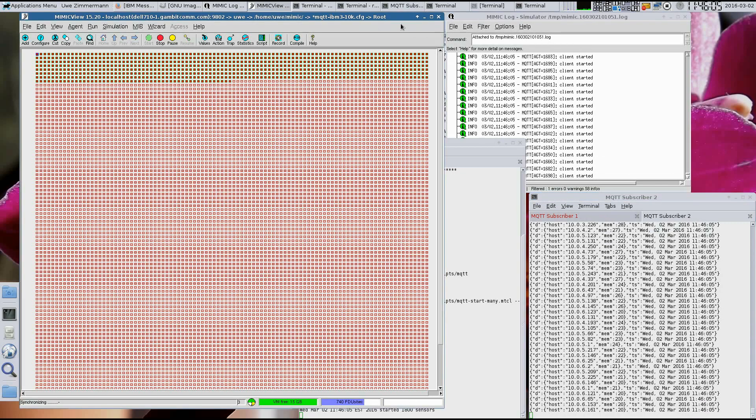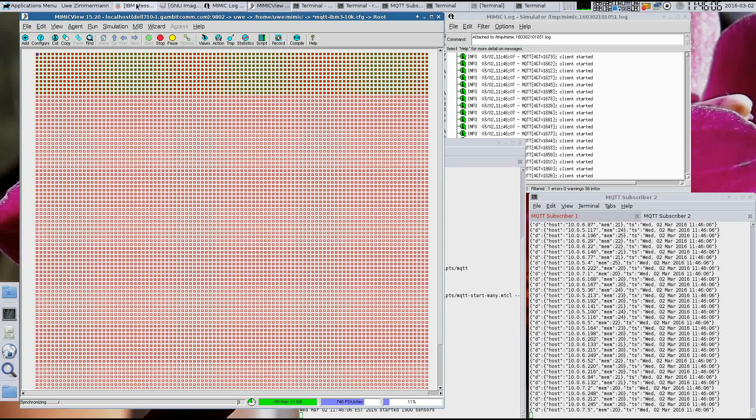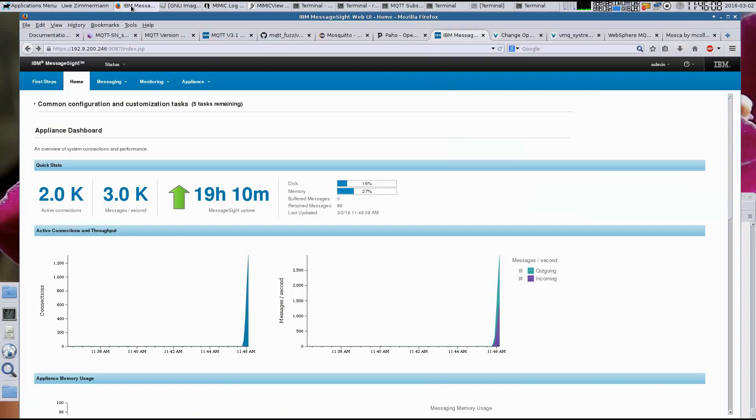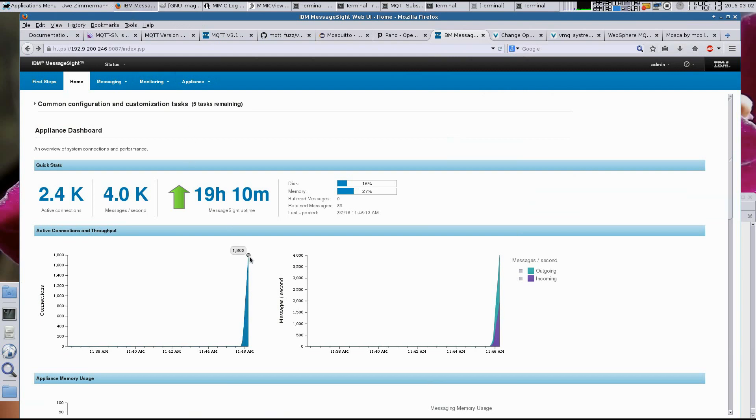Let's now take a look at the third-party broker. We're using the IBM Message Site Broker, and we can see the number of connections incrementing in real time.